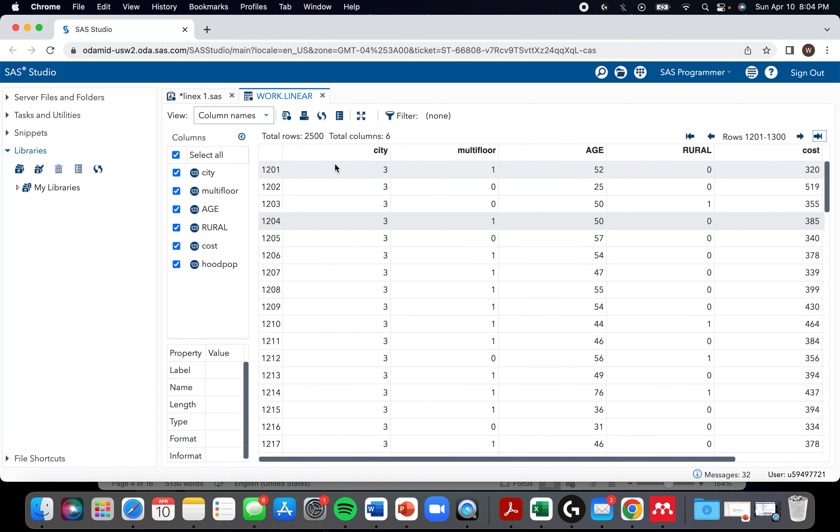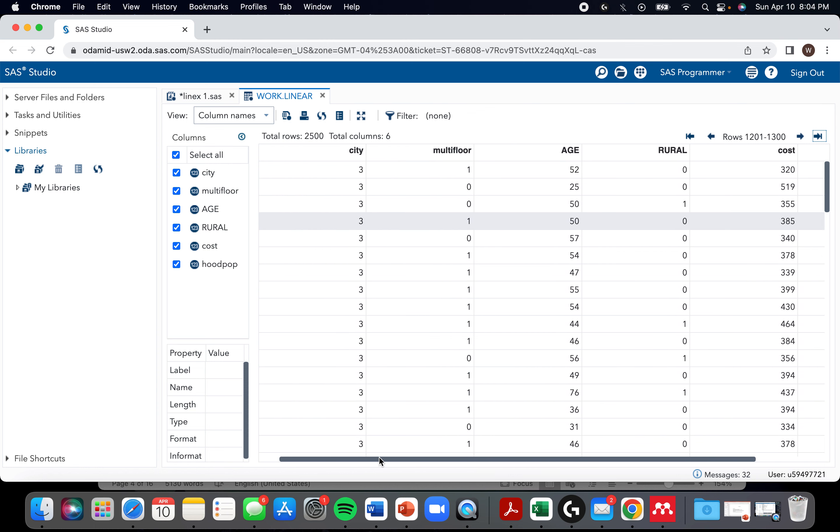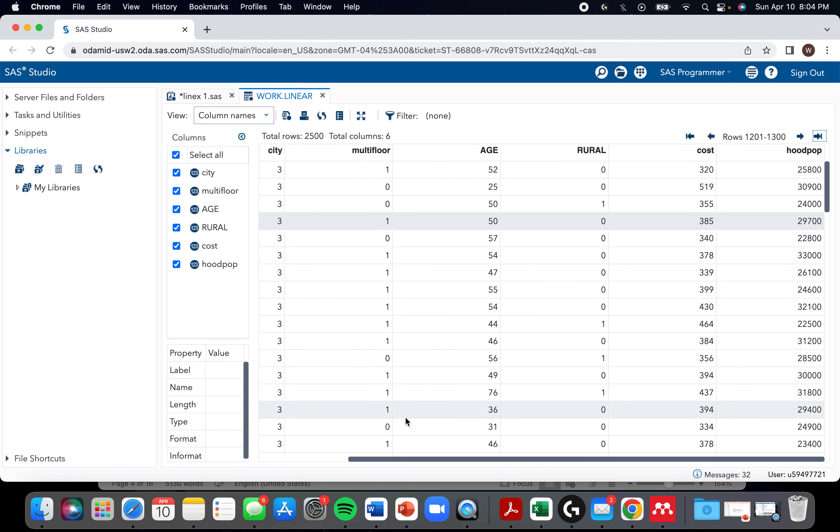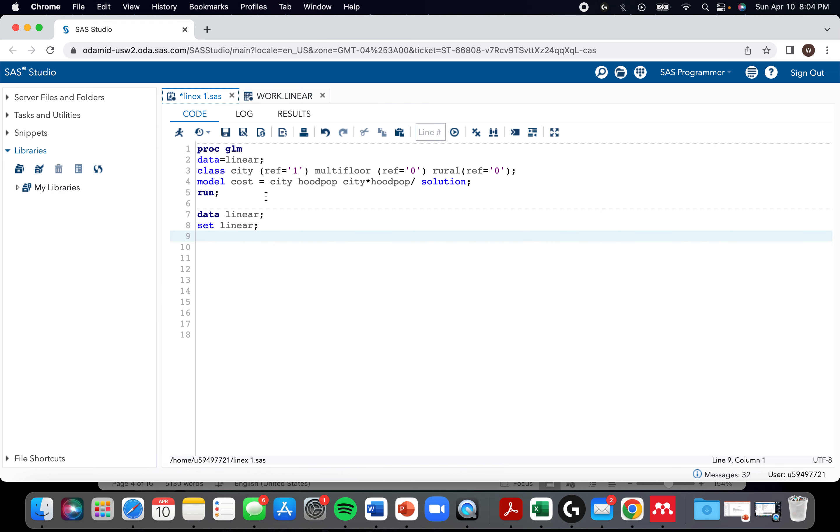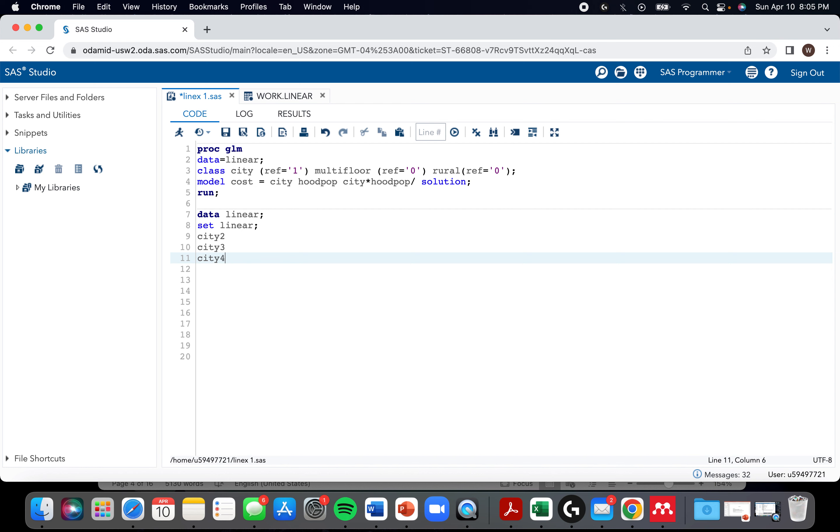You always need to create one fewer dummy variables than you have levels to a variable. Since we have an interaction with city, we need to also create dummy variables for each of the levels of the interaction. So I'm just going to go through that as painlessly as possible. We're going to make city one the reference. So we need to create a dummy variable for city two, city three and city four. In each case, we want it to start being zero. We want it to be zero by default.